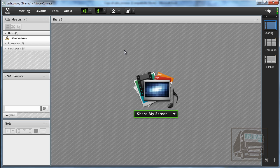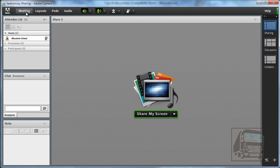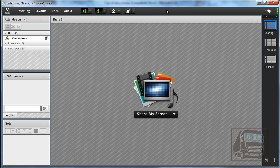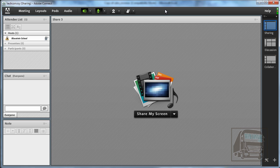So those are the basics of Adobe Connect Pro. Again there are some more advanced features if you go under the meeting option in the toolbar there's some preferences and some other options there. So feel free to explore once you get in here with your host account. But I hope that that gets you started and I hope you enjoy it.